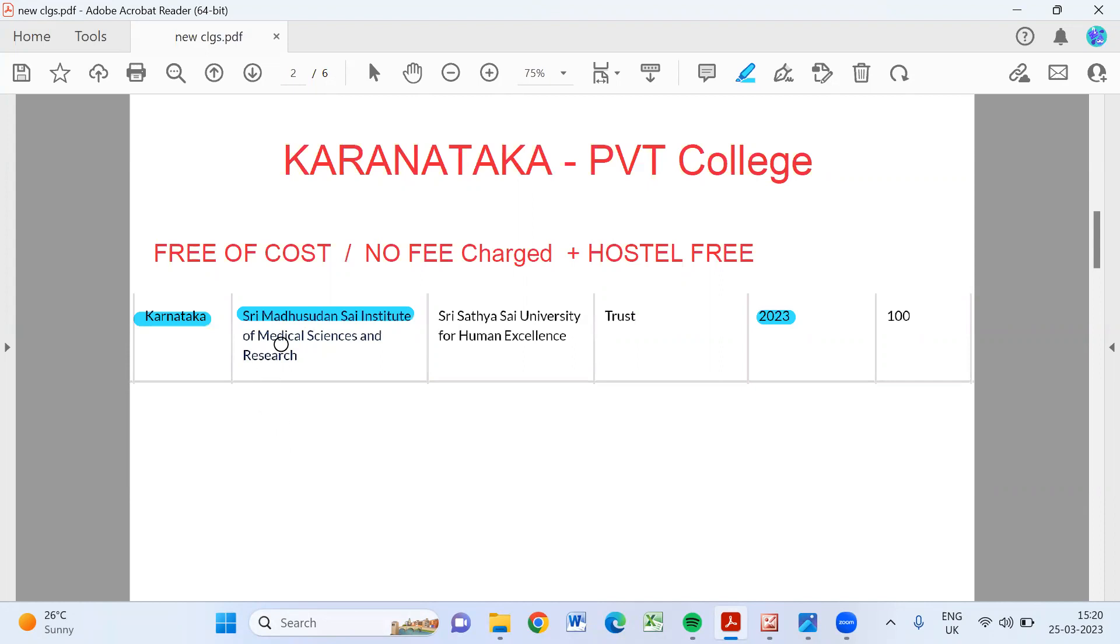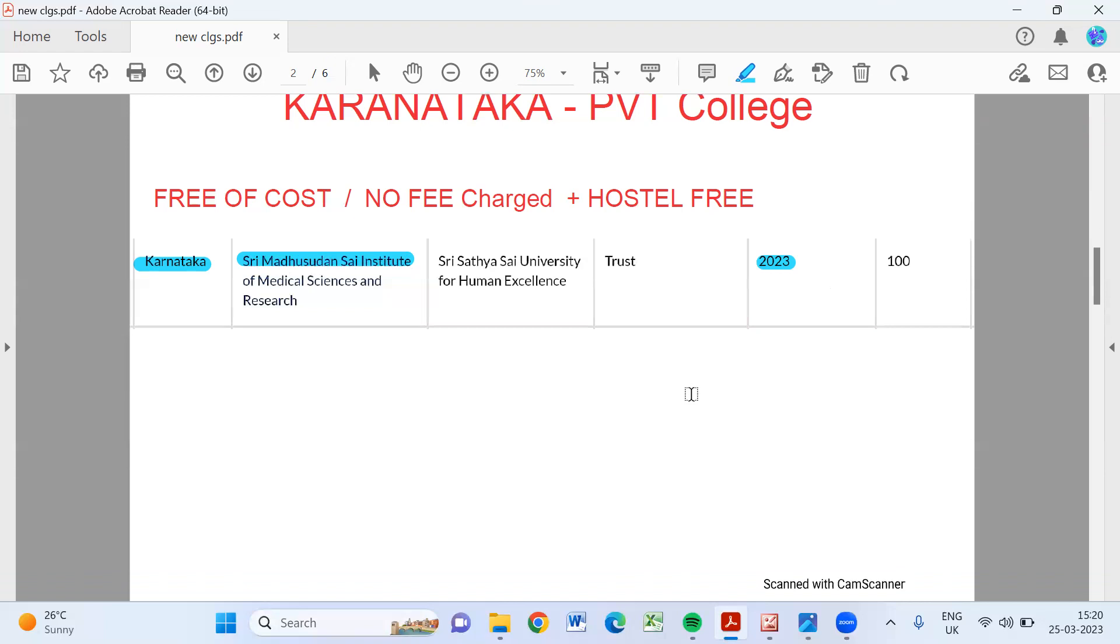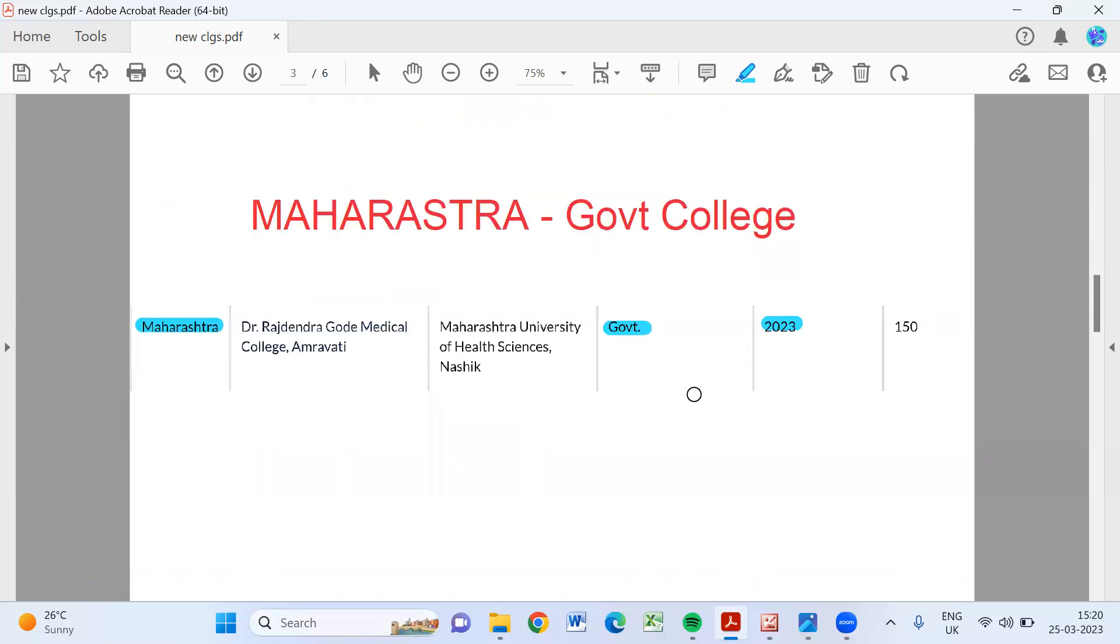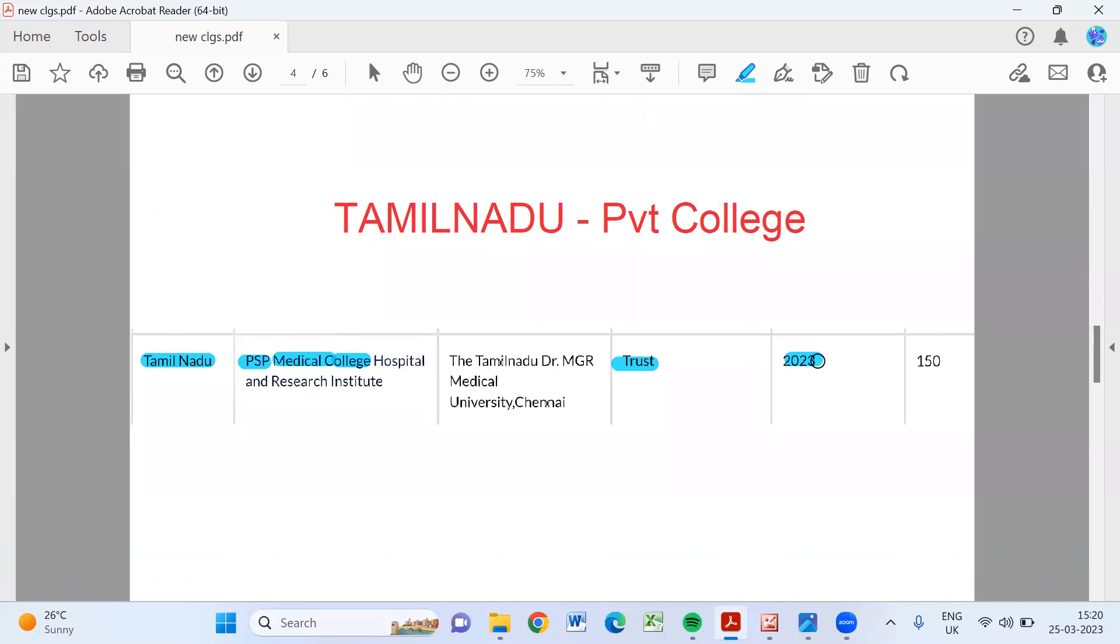Now Karnataka, Sri Madhusudhan Sai Institute of Medical Science and Research, in 2023, 100 seats. And in Maharashtra they have one government college: Dr. Rajendra Gode Medical College in Amaravati, that is 150 seats.